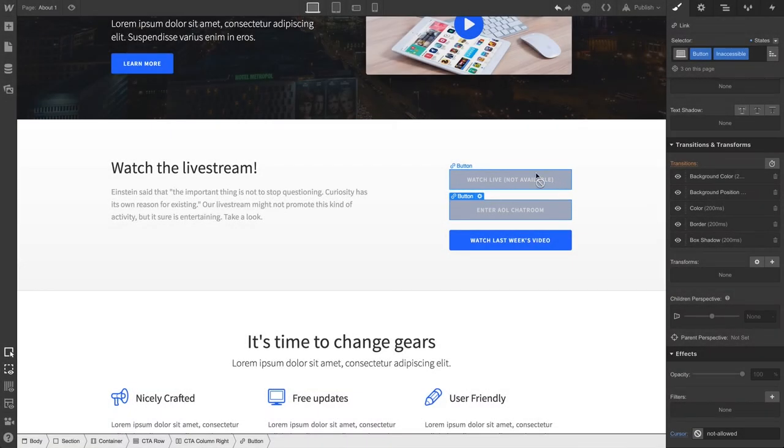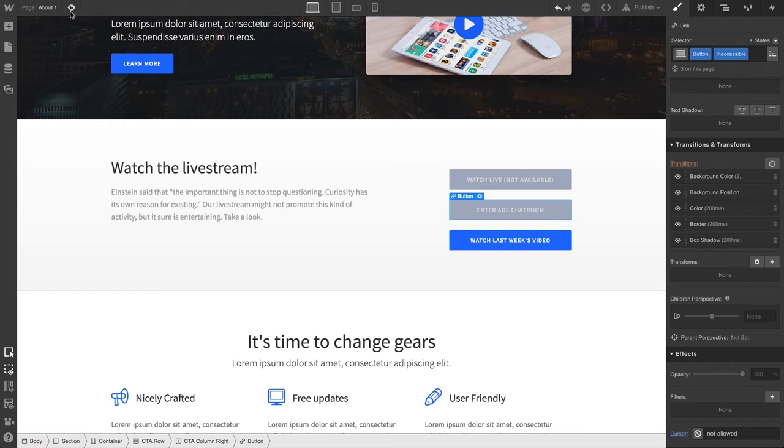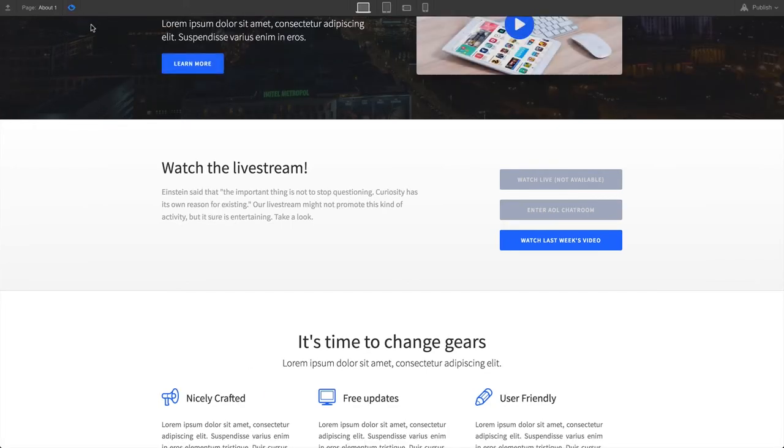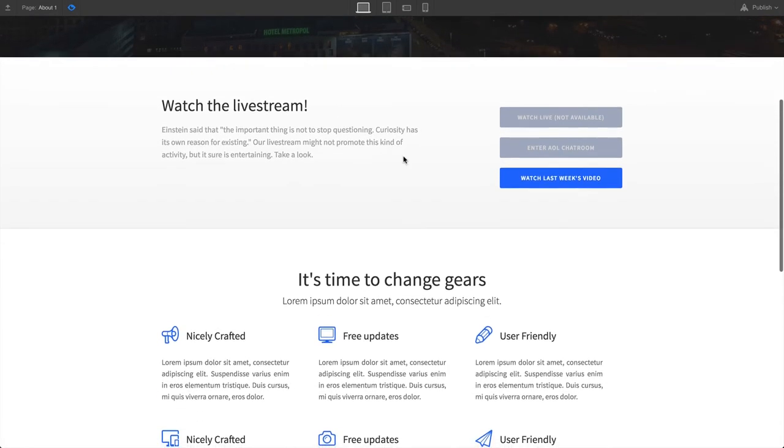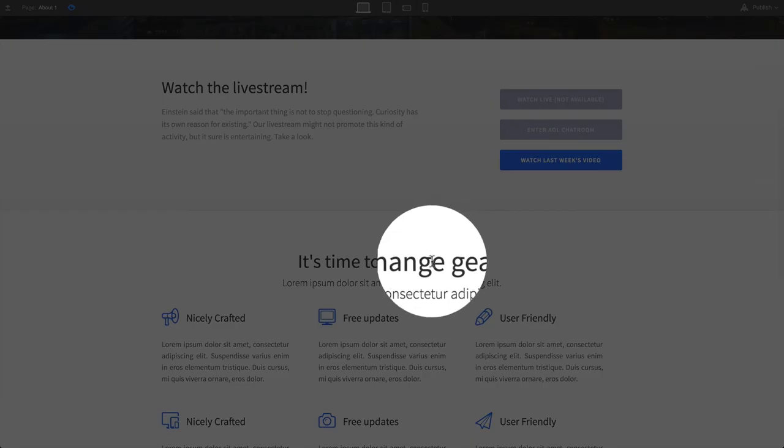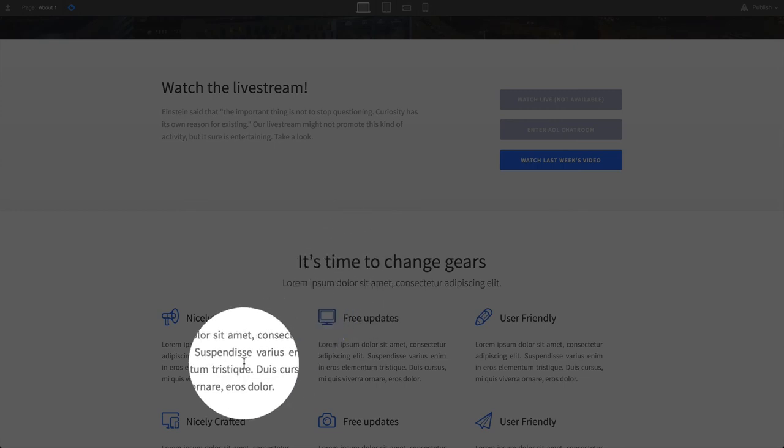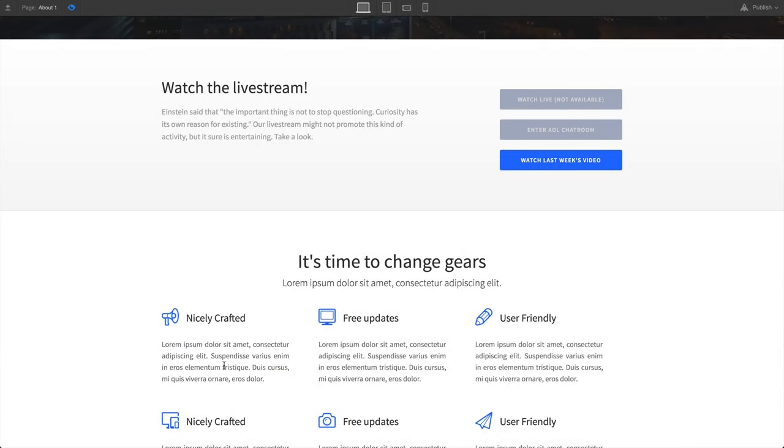The same thing applies to text. Right out of the box, our cursor is set to Auto. So the text cursor will show up when we hover over text elements like headings, text blocks, or in this case, paragraphs.